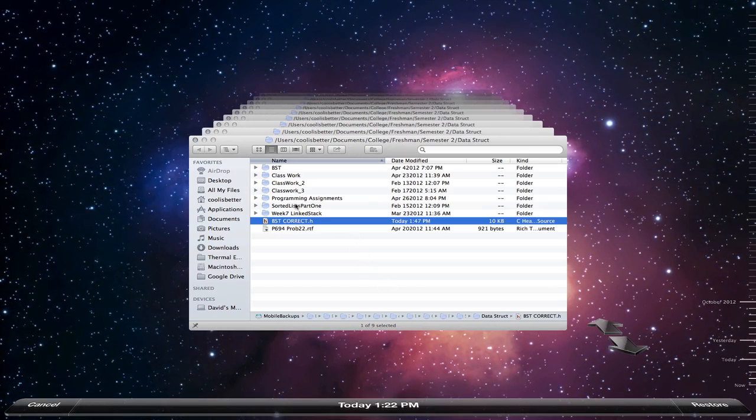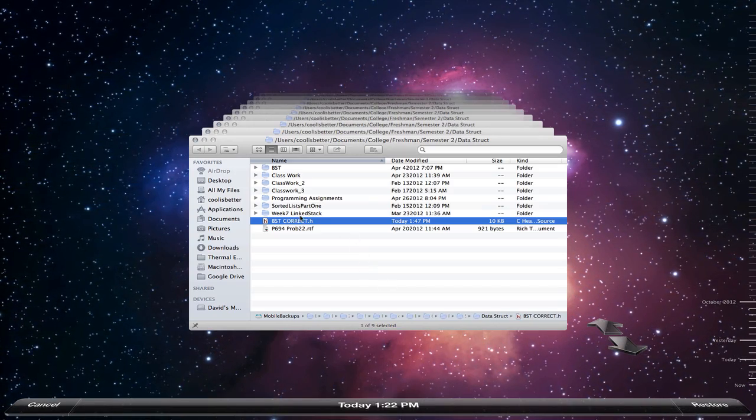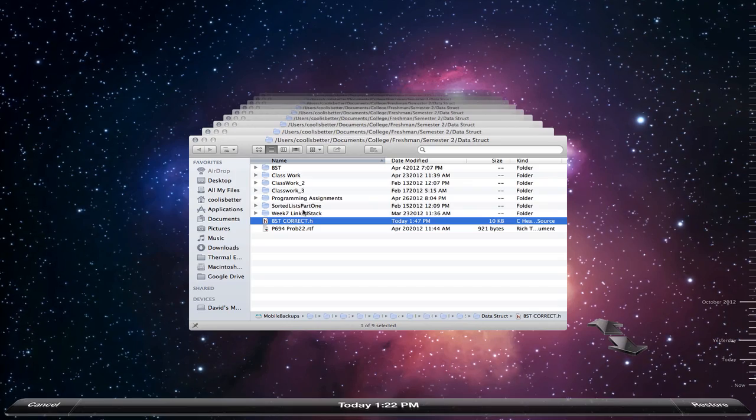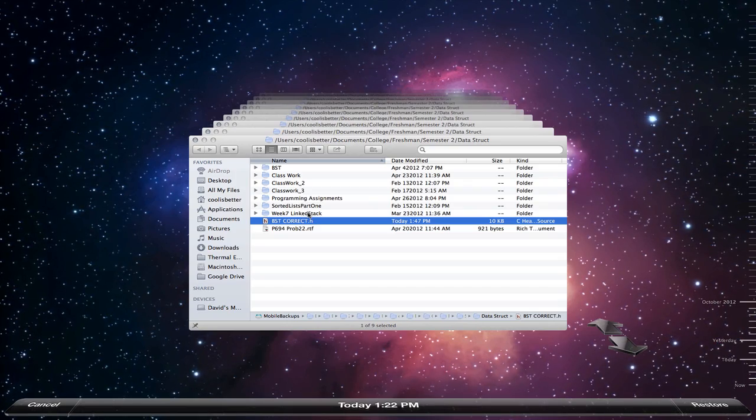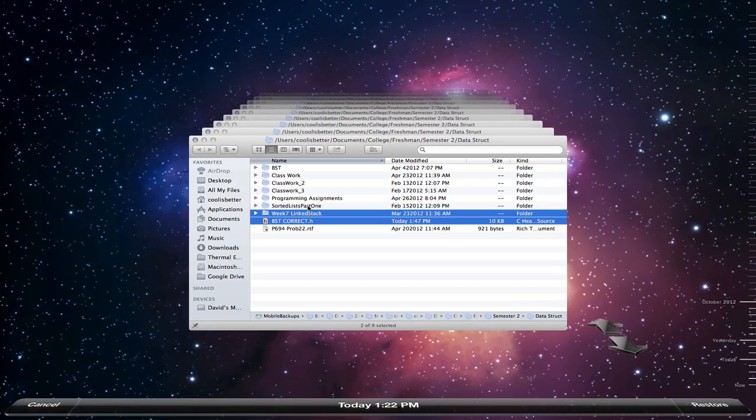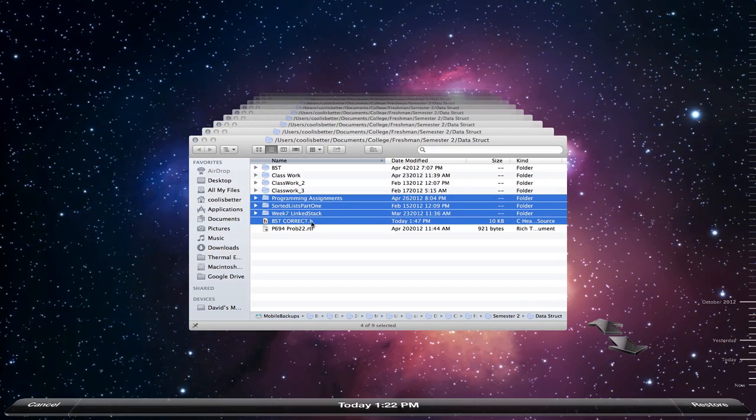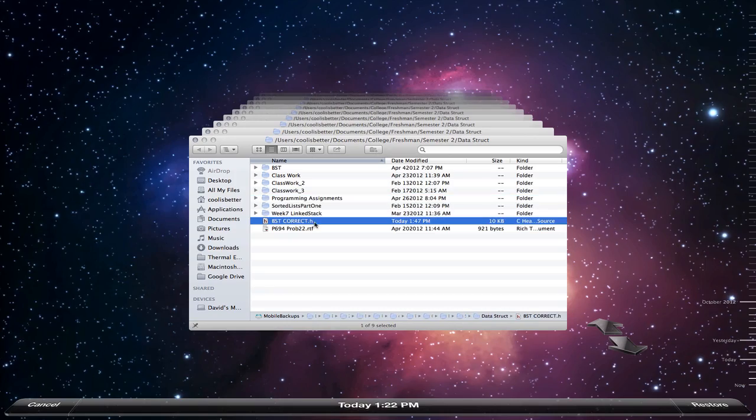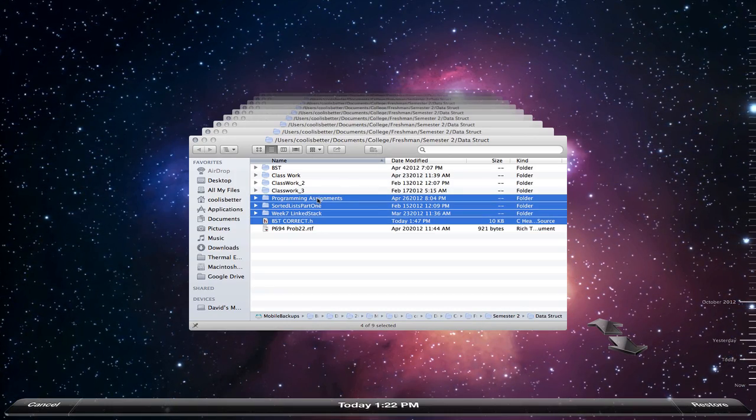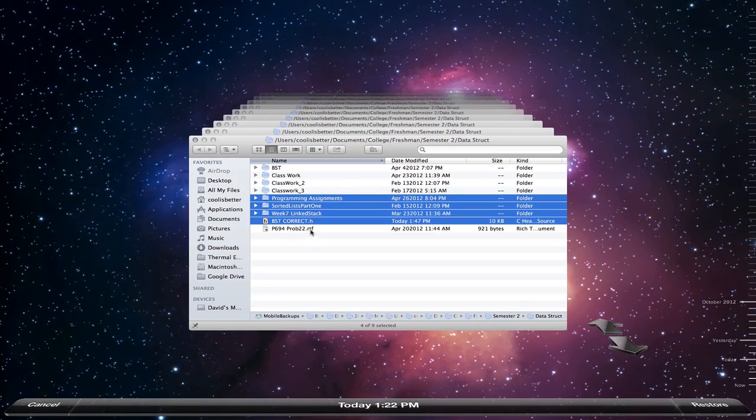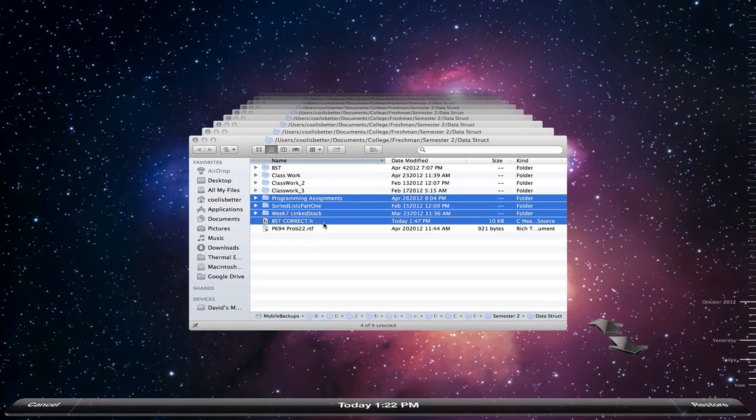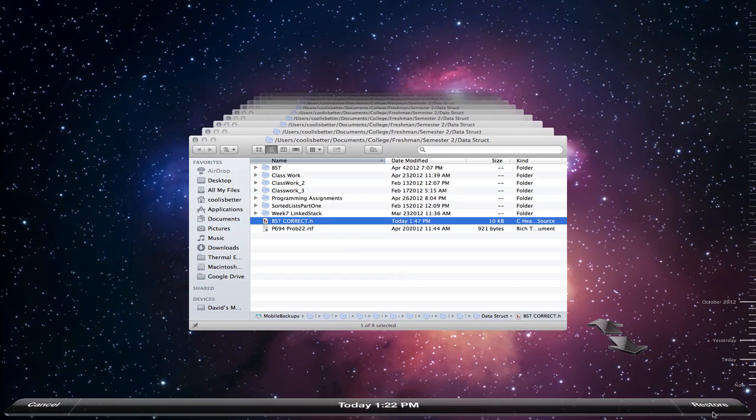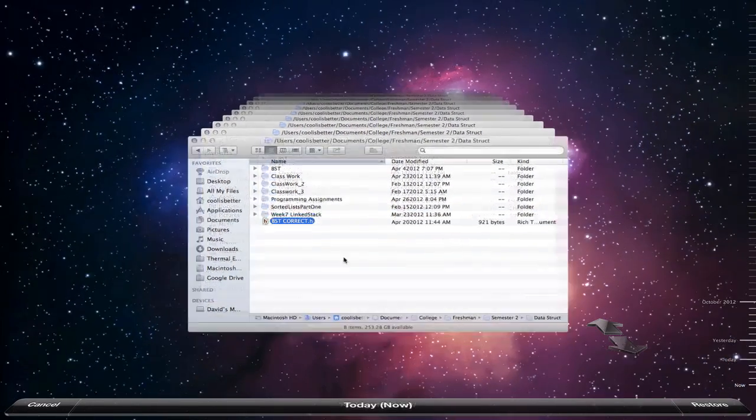You can do multiple files if there are multiple files that you deleted. Just find them and hold down Command and click on them, or you can hold down Shift and click and it'll select them all. But I just want this one, so hit restore.